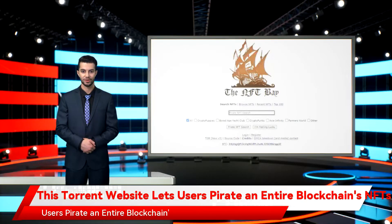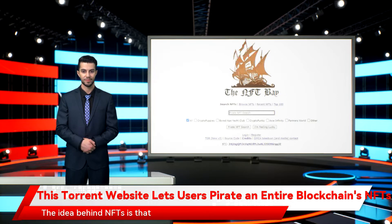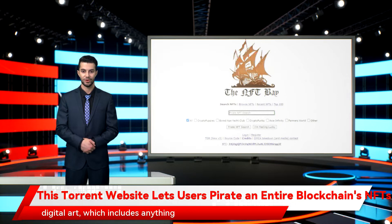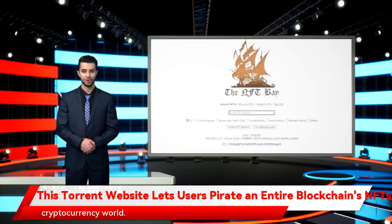This torrent website lets users pirate an entire blockchain's NFTs. With the NFT craze rising, more and more people are creating their own non-fungible tokens and investing in them. The idea behind NFTs is that someone can purchase a piece of digital art, which includes anything from a portrait to a comic character to the worldwide web source code, using the same blockchain technology that powers the cryptocurrency world.